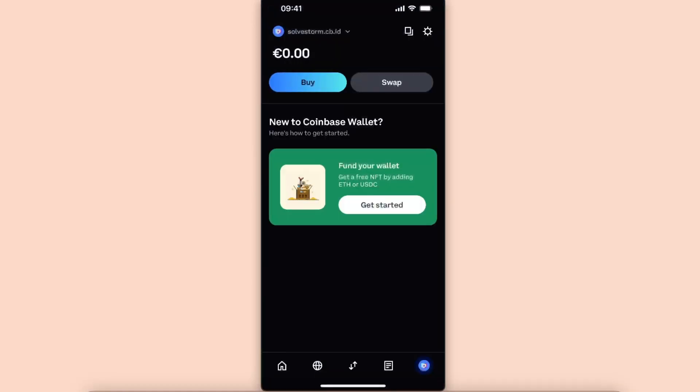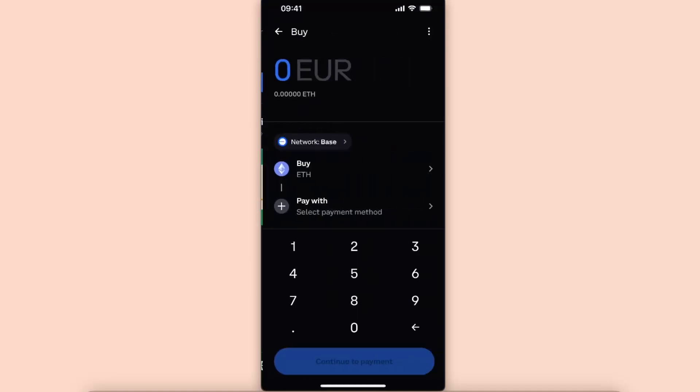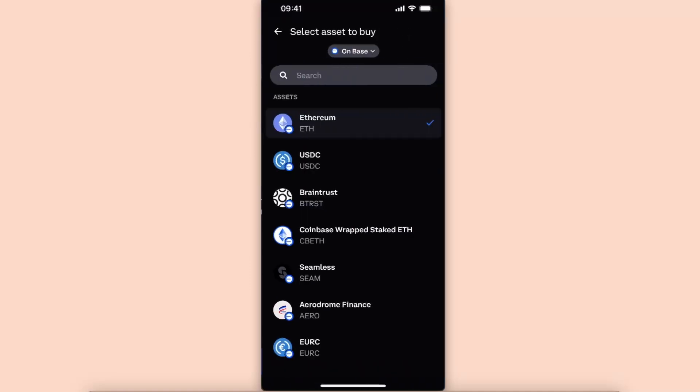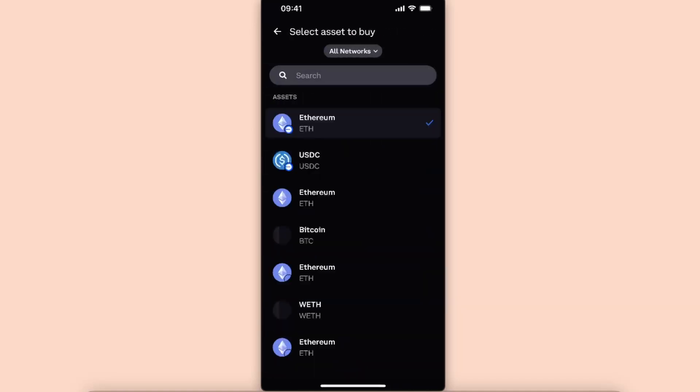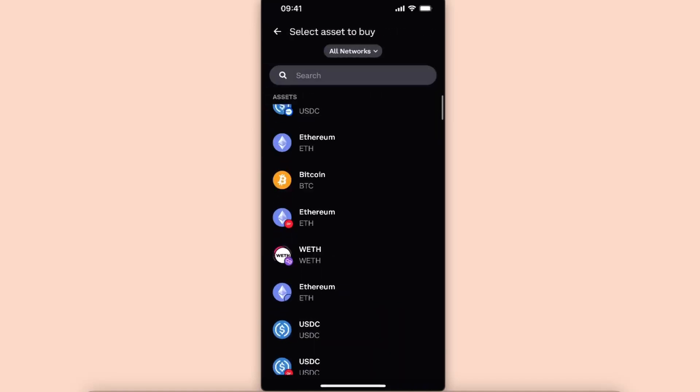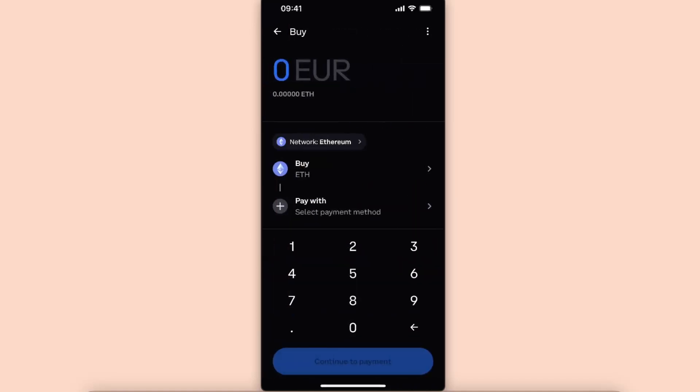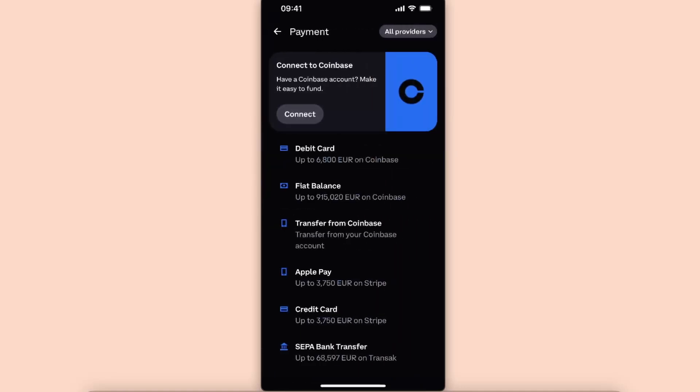So you want to go ahead and click here buy. For example, let's buy on all networks and let's choose Ethereum on Ethereum network. As you can see, there's a pay with option, so we want to go ahead and click on it.